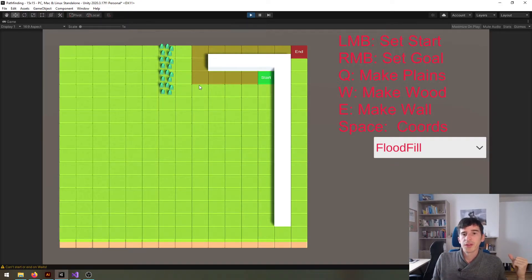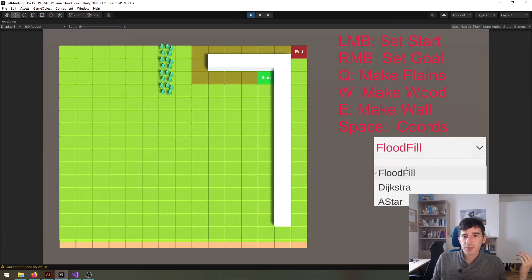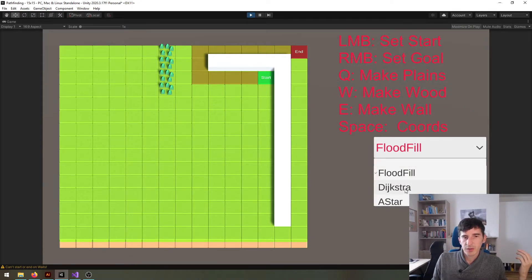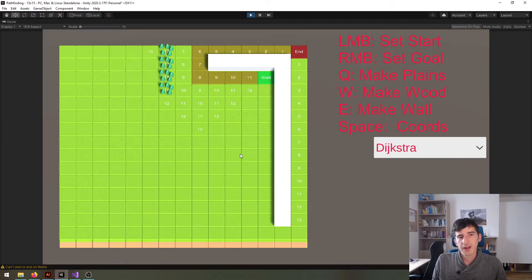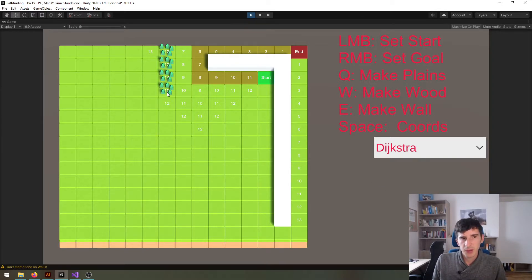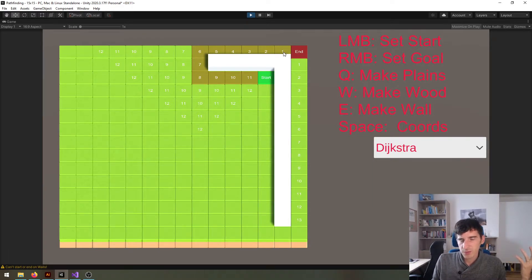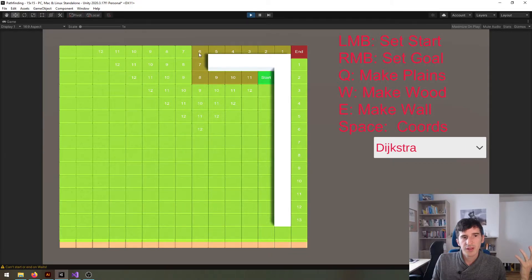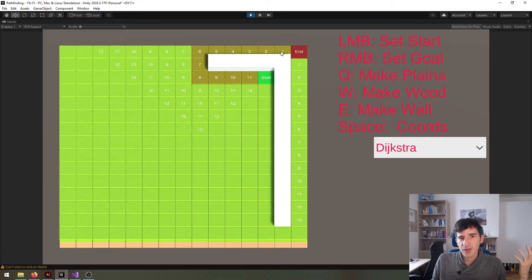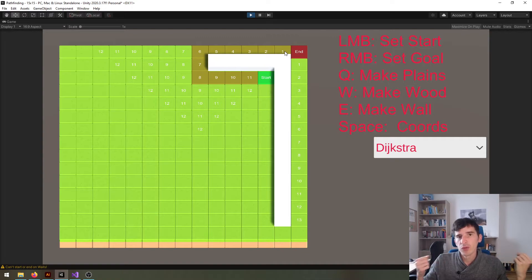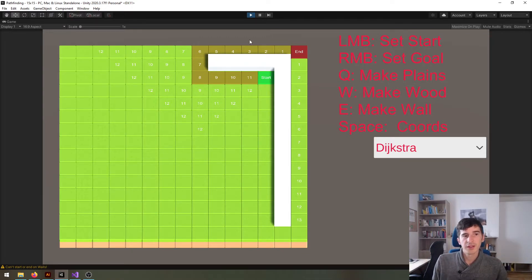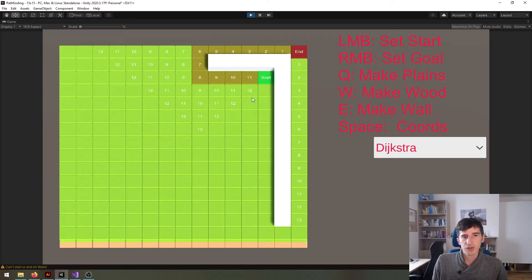The Dijkstra algorithm however makes this possible. I created this project so that it prints the number of steps you need to take, or the number of movement points you need to spend to reach a certain destination.